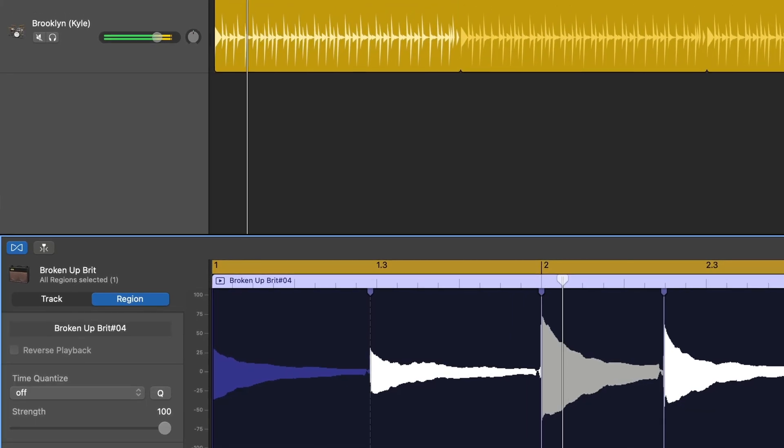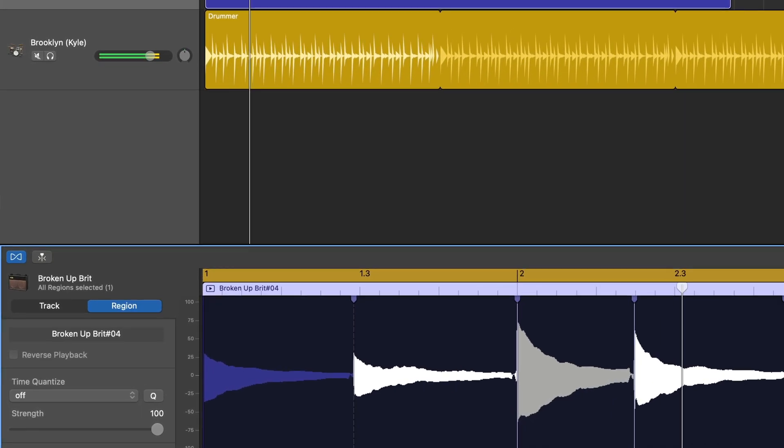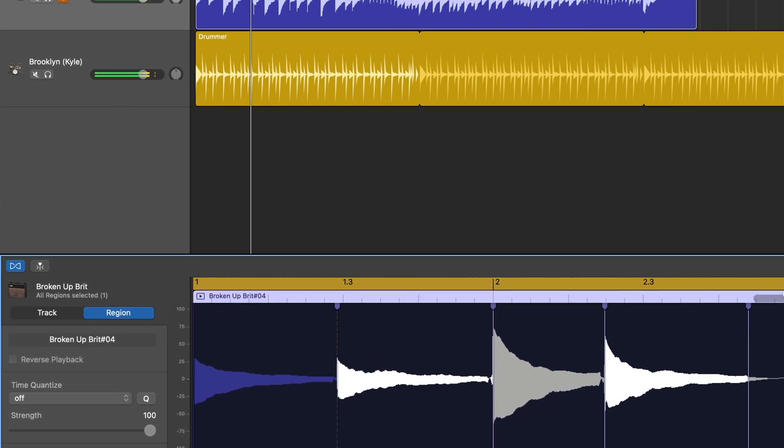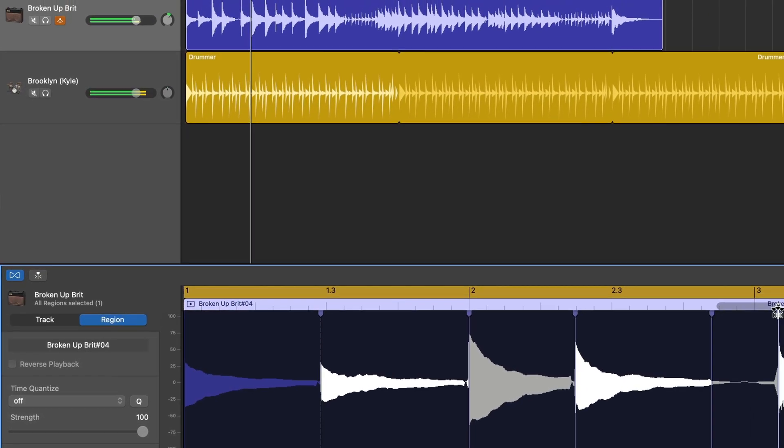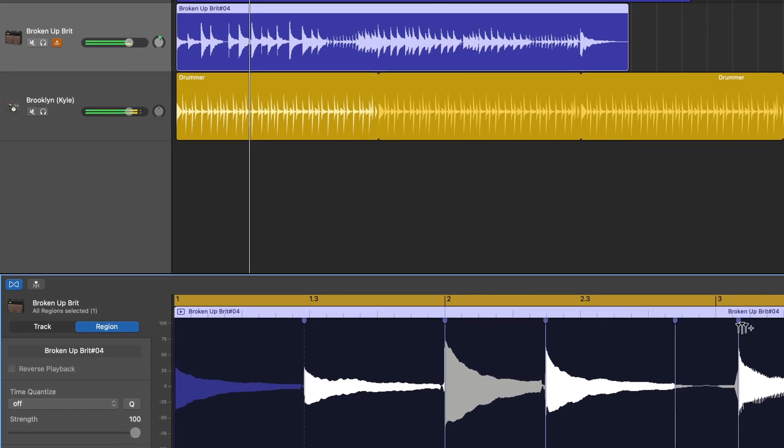Nobody's perfect, everybody makes mistakes. Luckily GarageBand for Mac has a great built-in tool that will help you fix minor timing mistakes and get your projects back on track.